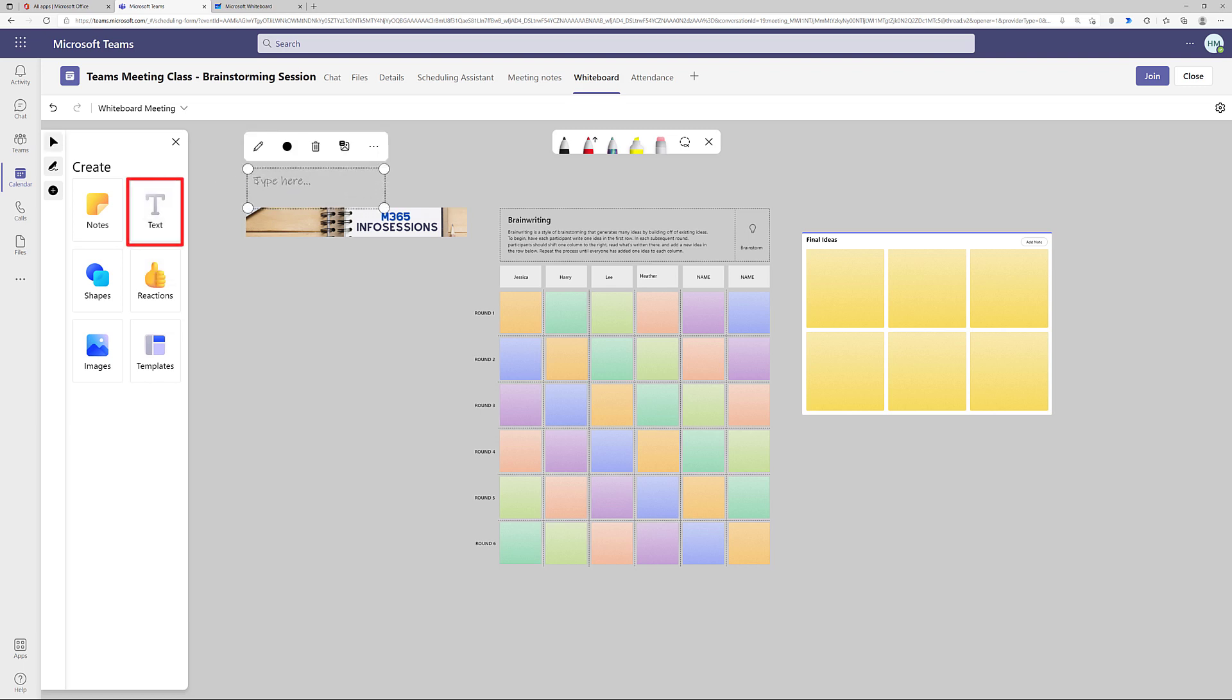I'm going to select text from the navigation menu, resize the box, and type in my message, Do you like this banner? And now my co-workers know that I want their opinion on this piece of content.